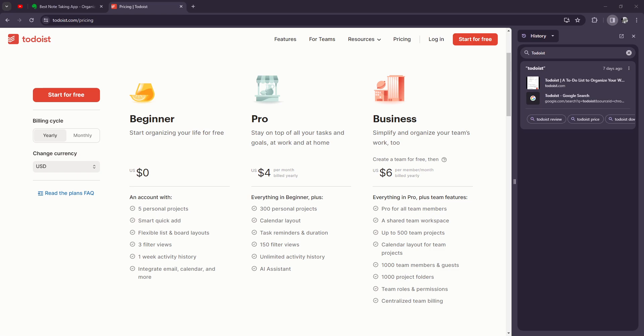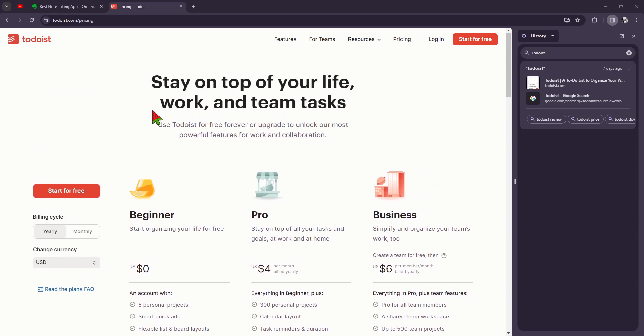to help you stay organized and productive. As a user of Todoist premium myself, I've had the opportunity to dive deep into its features and see how it can elevate your productivity game. Basically, just do not mind